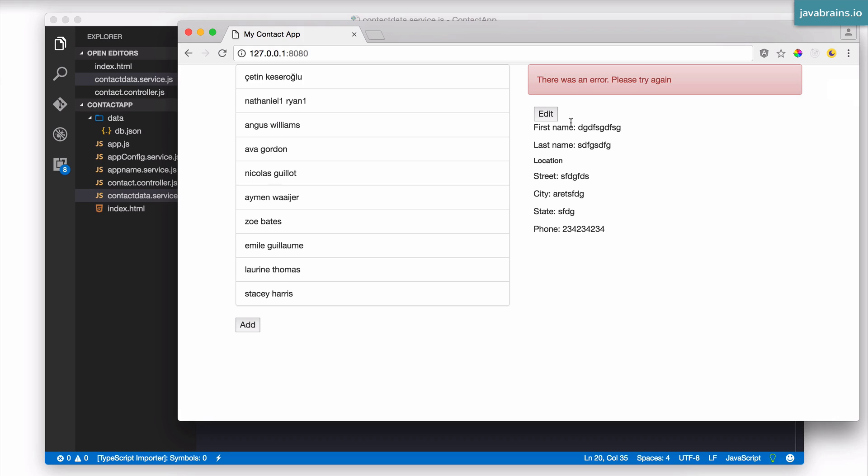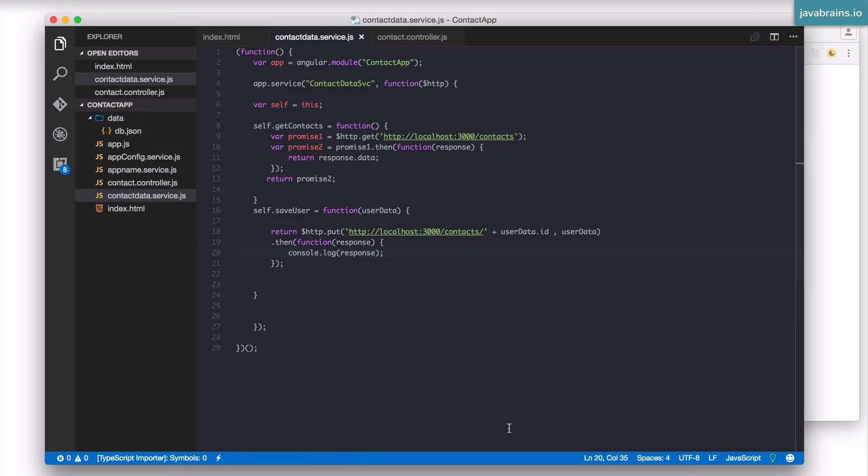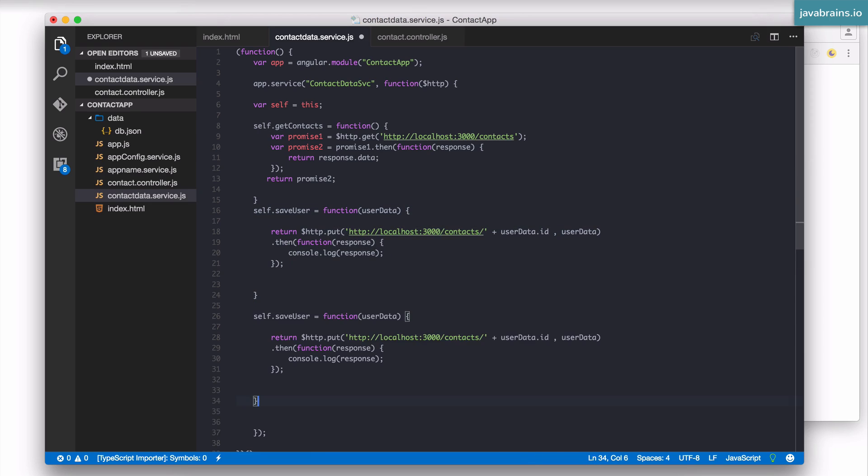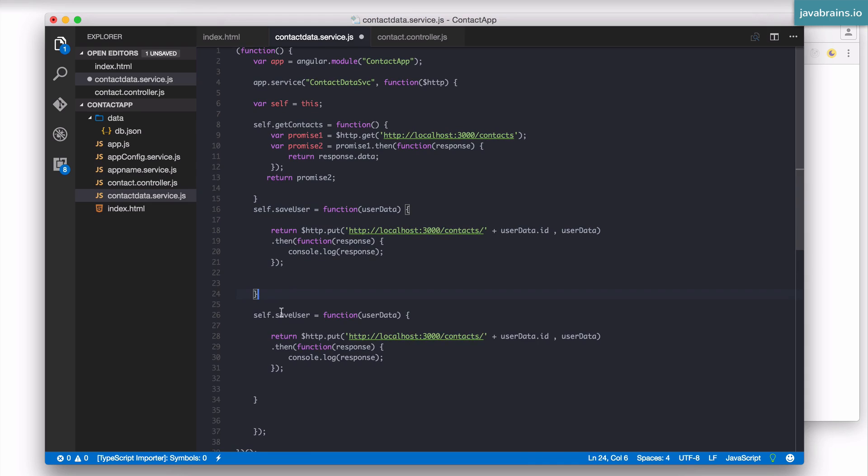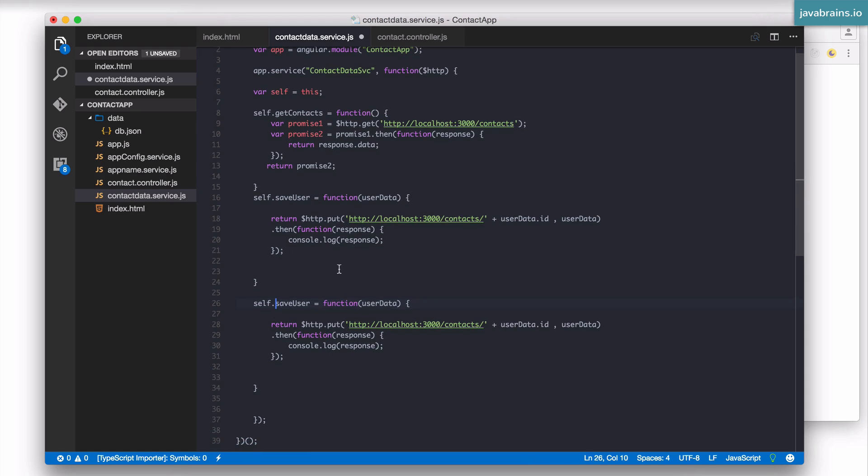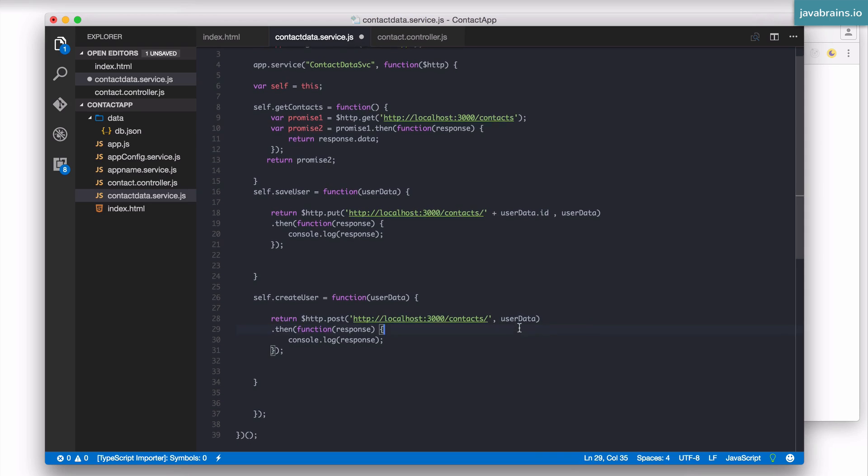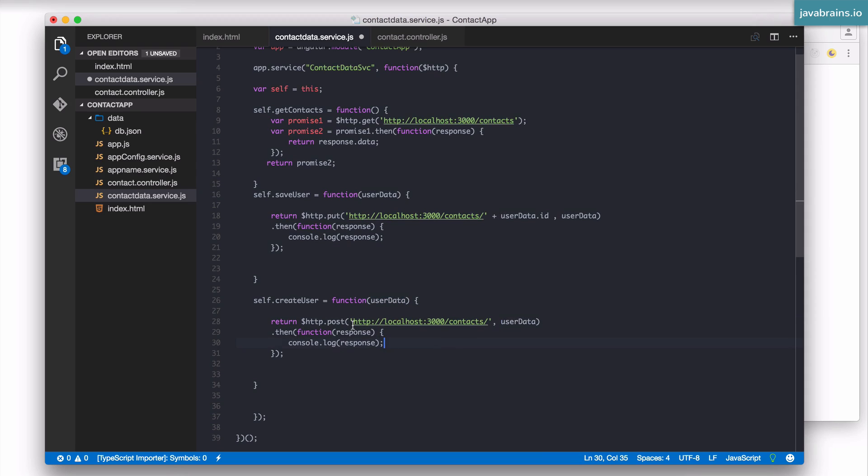What we would like to do is when there is an add that's happening, I don't want it to go ahead and make a put request. I want it to actually make a post request to slash contacts. And the post body should contain the new user data. So, what I'm going to do is I'm actually going to wire in that functionality over here. So, I'm going to have add user or maybe create user, which takes in the user data. And it actually does http.post to slash contacts and doesn't take in the user ID. And the post body is going to be the user data over here. And this should work pretty much the same way.